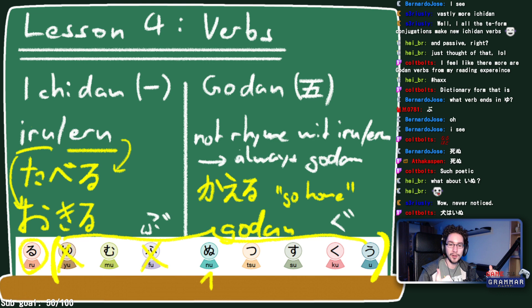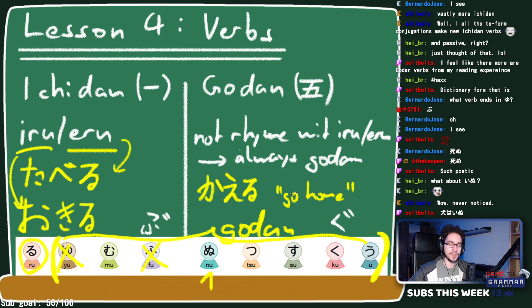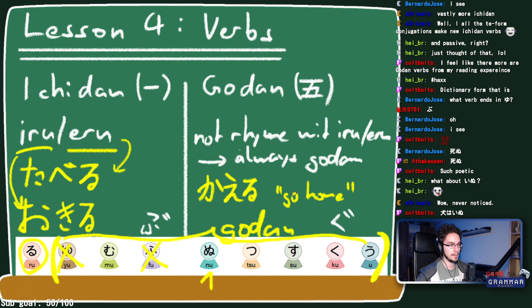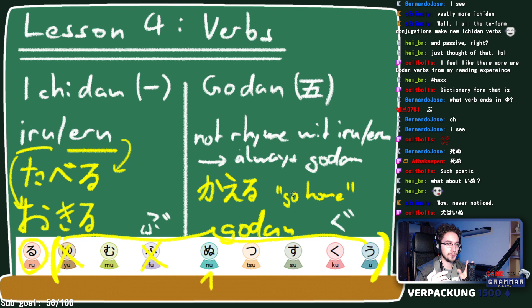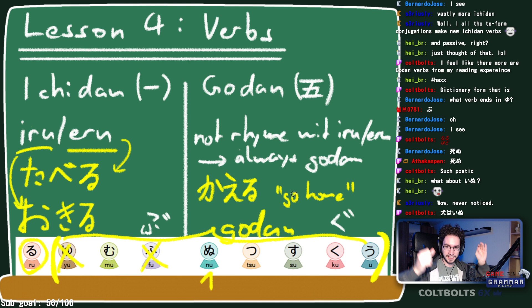To recap: all verbs end in one of those u-row kana sounds. Ichidan verbs always end in iru or eru. Godan verbs are everything that isn't ichidan — so anything not ending in ru, or anything ending in ru but not rhyming with iru/eru, is godan. Exceptions like kaeru exist but must simply be learned.